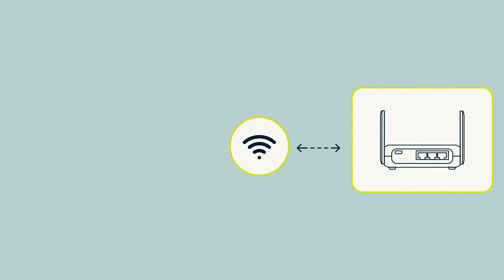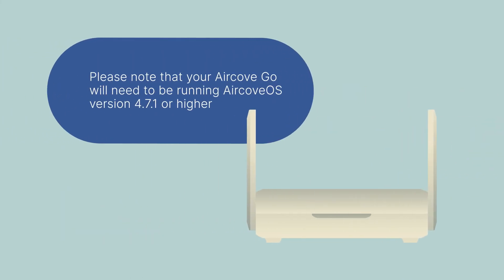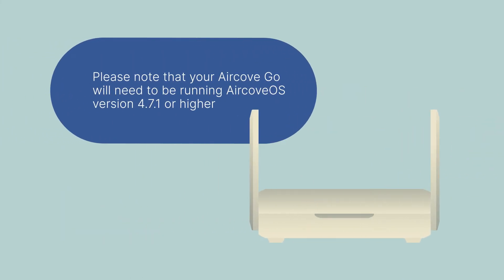Before you start, you'll need your AirCove Go. Please note that your AirCove Go will need to be running AirCove OS version 4.7.1 or higher.